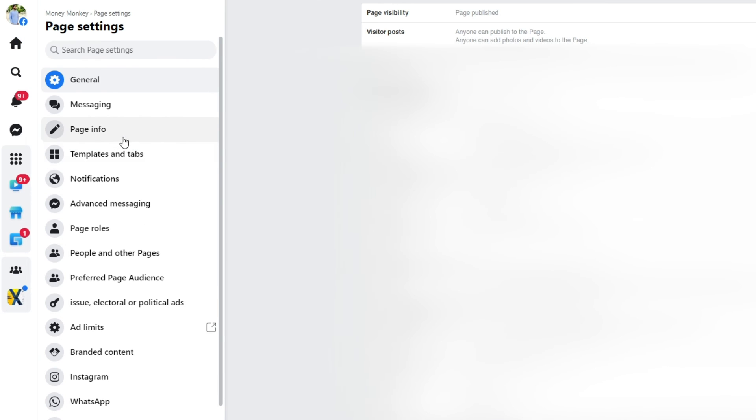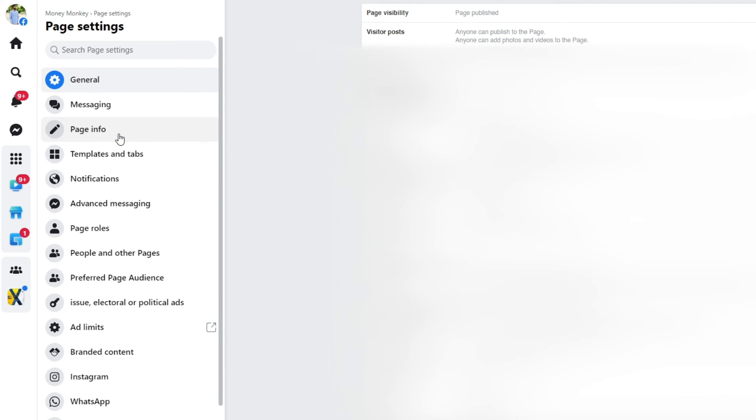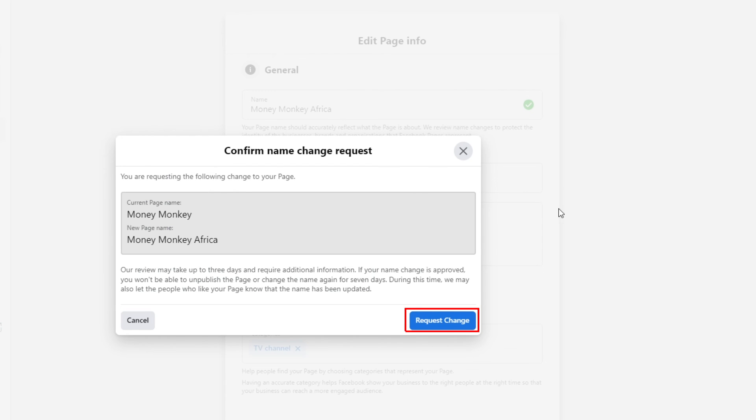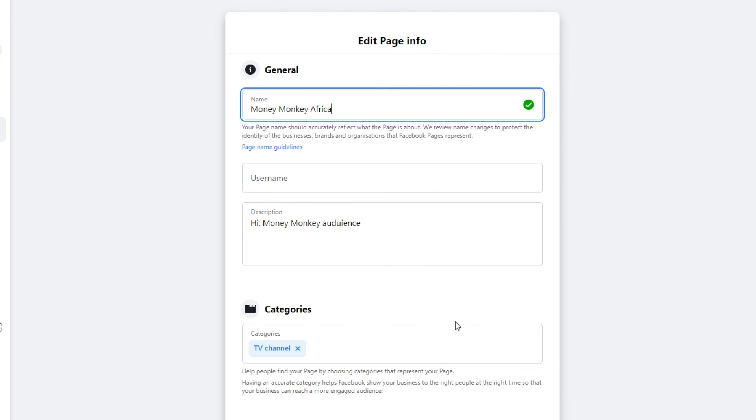Choose Settings and Privacy and tap Settings. Now tap Name from under General Page Settings. Type the new name for your page. Tap Review Change. Type your password. Click Request Change.